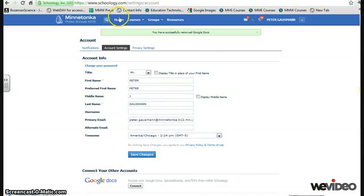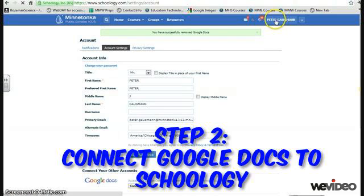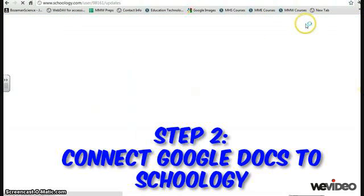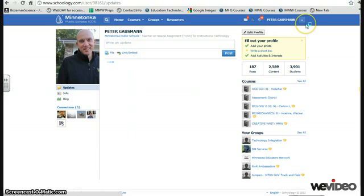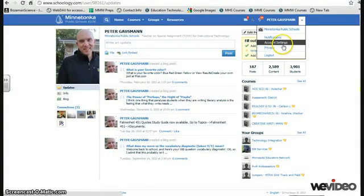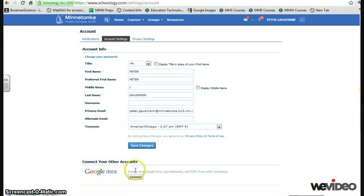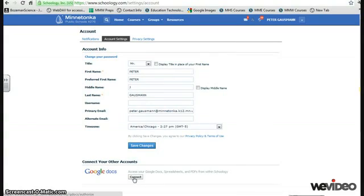Step two is to go into Schoology and you are going to navigate to your account settings page. On the account settings page, just below your contact information, you are going to click Connect for Connect Your Other Accounts.